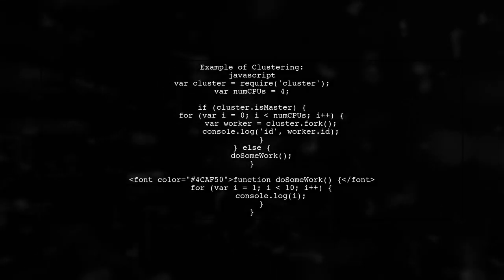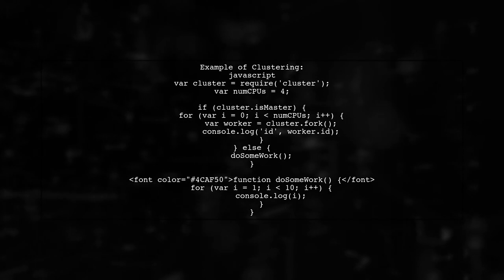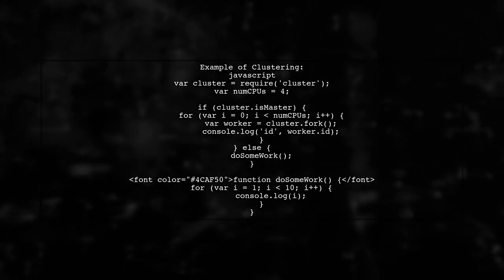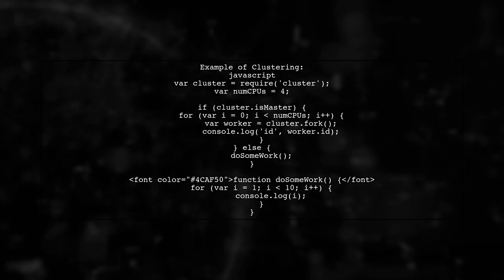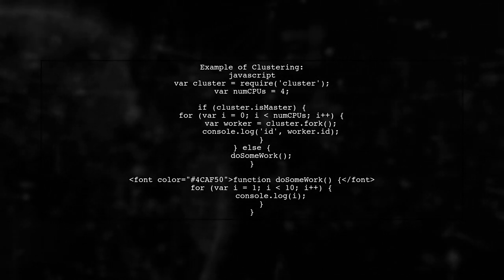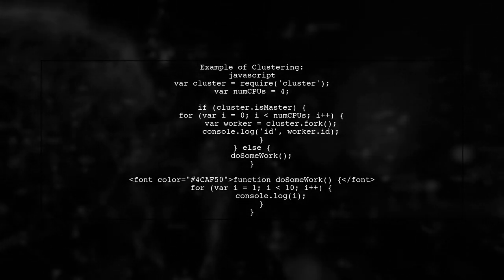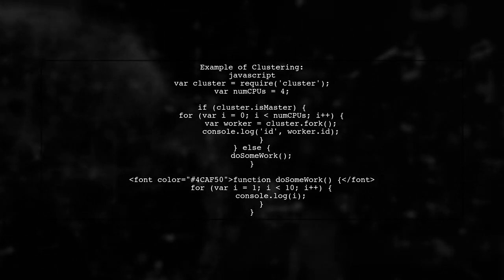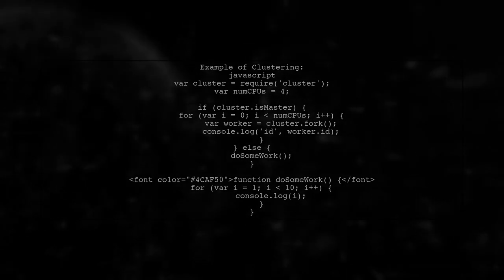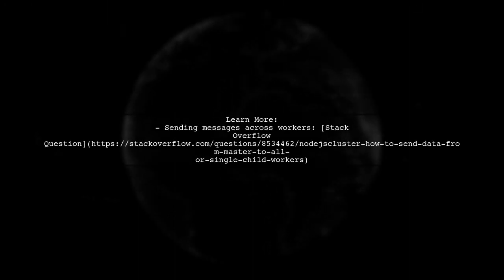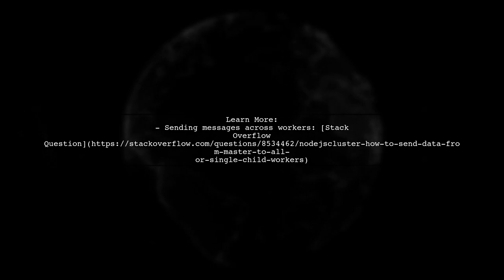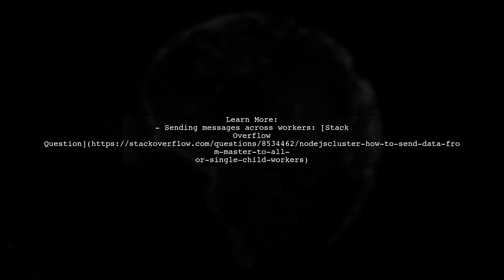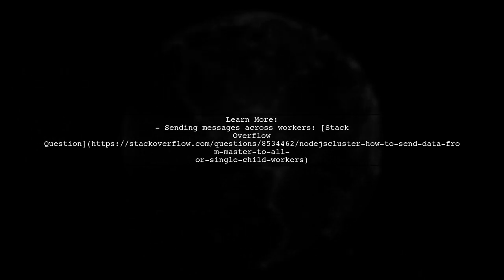Here's a simple example of using the cluster module. In the master process, you fork workers equal to the number of CPU cores. Each worker can then perform tasks independently. For more information on sending messages across workers, check out the linked Stack Overflow question.